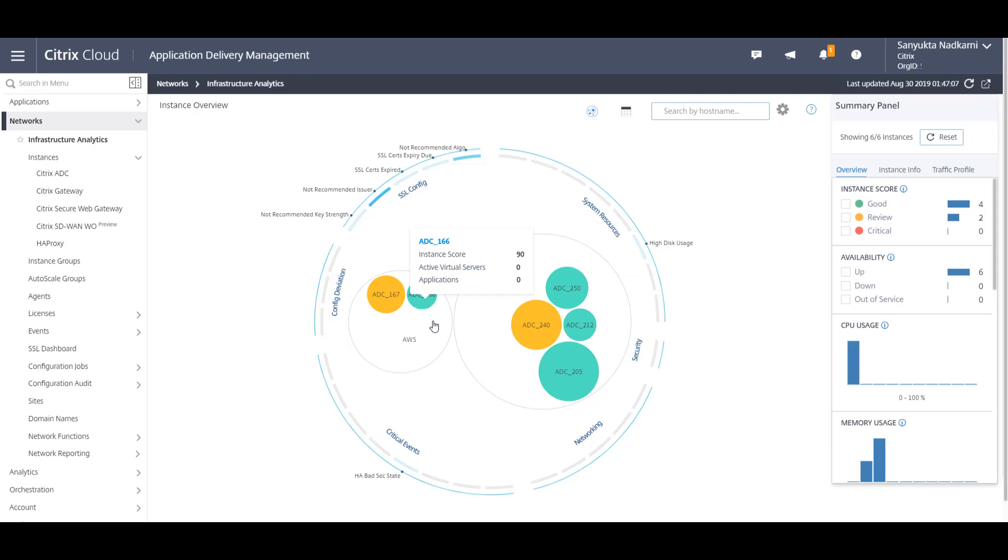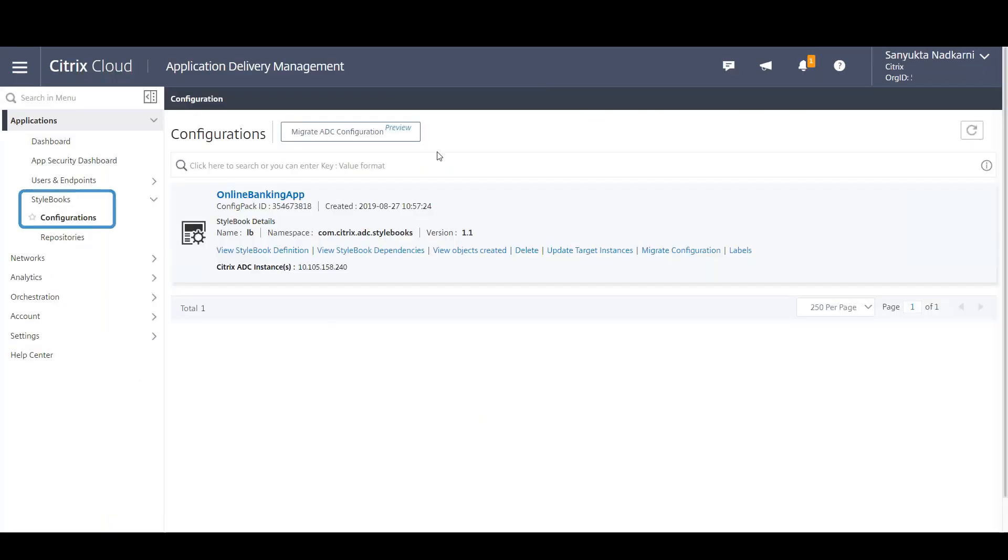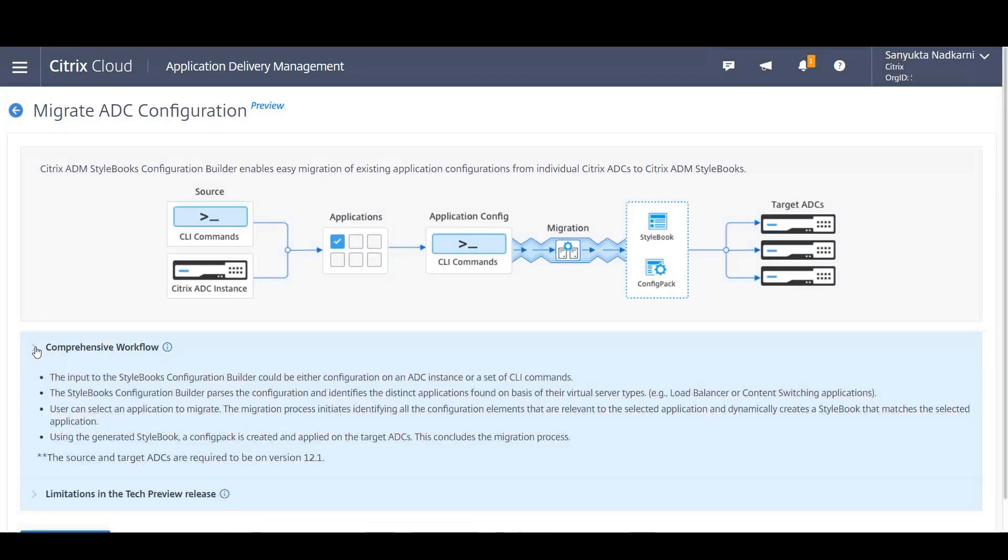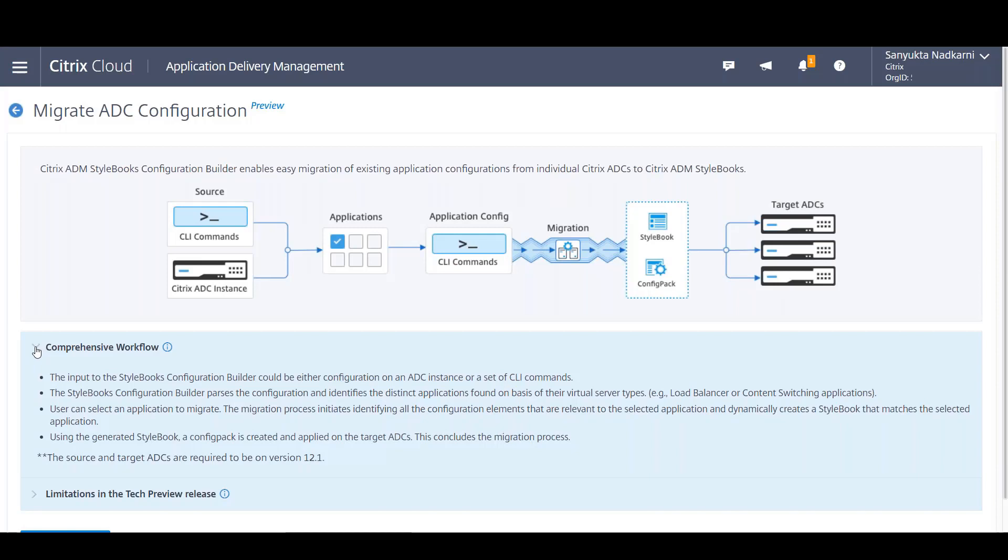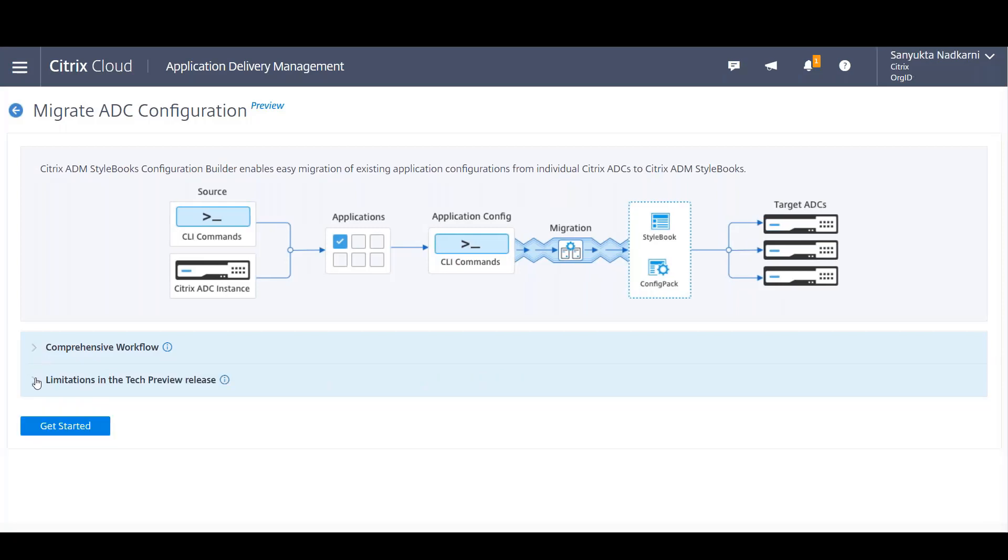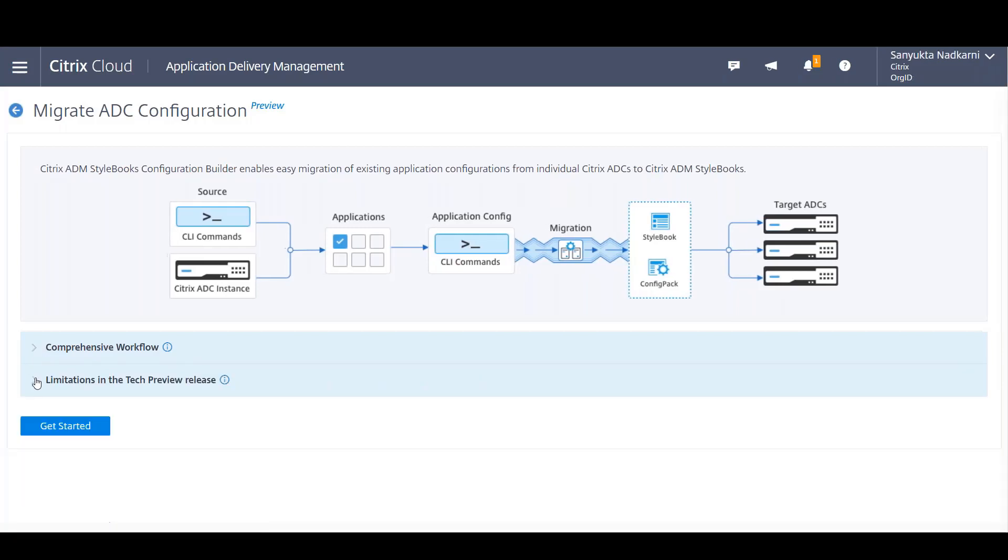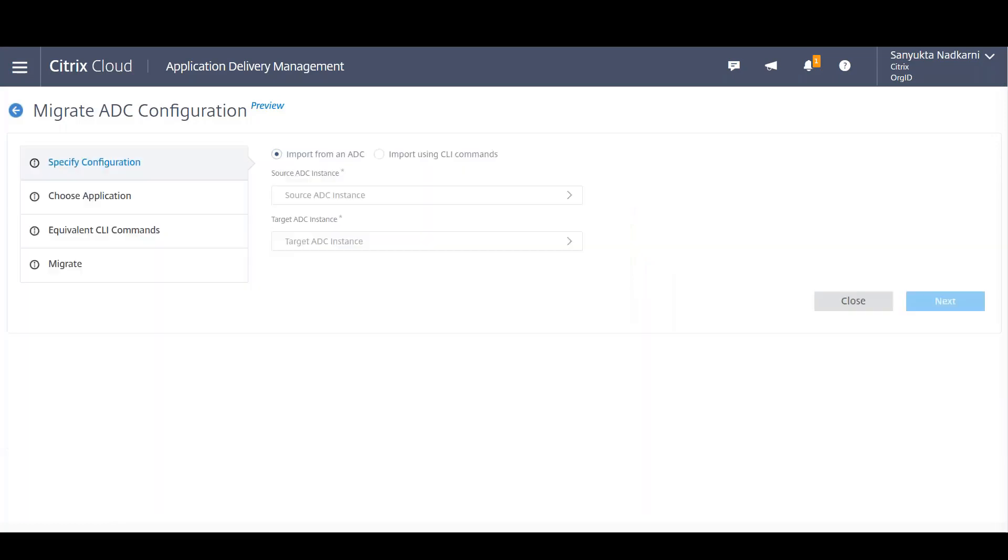So for this we navigate to StyleBooks under Configuration and click on Migrate ADC Configuration Module. Have a quick look at the summary of the workflow as well as certain limitations which we have since this is still in tech preview, and get started.